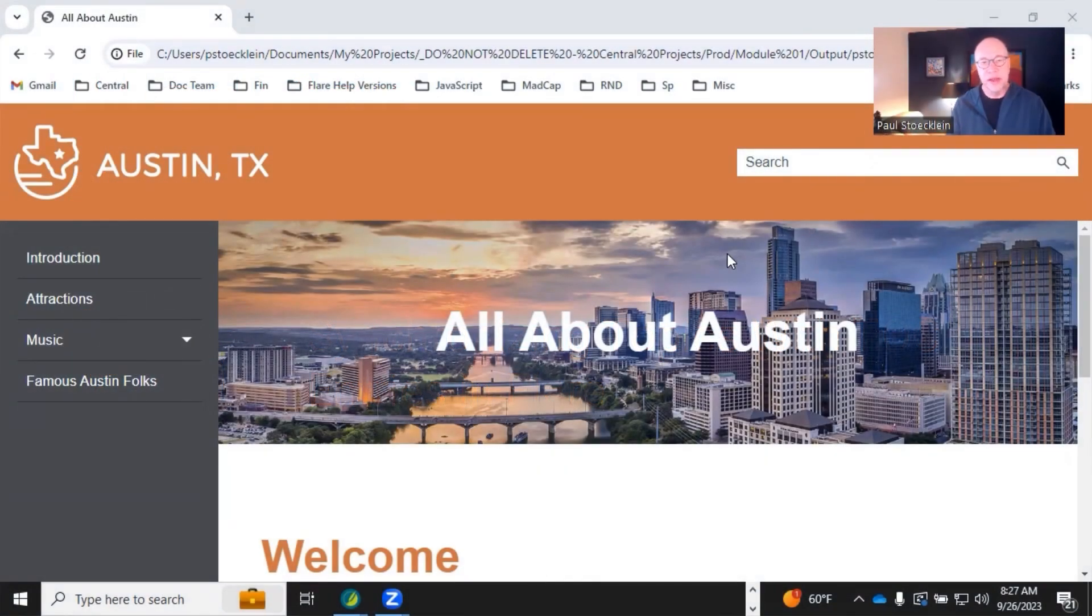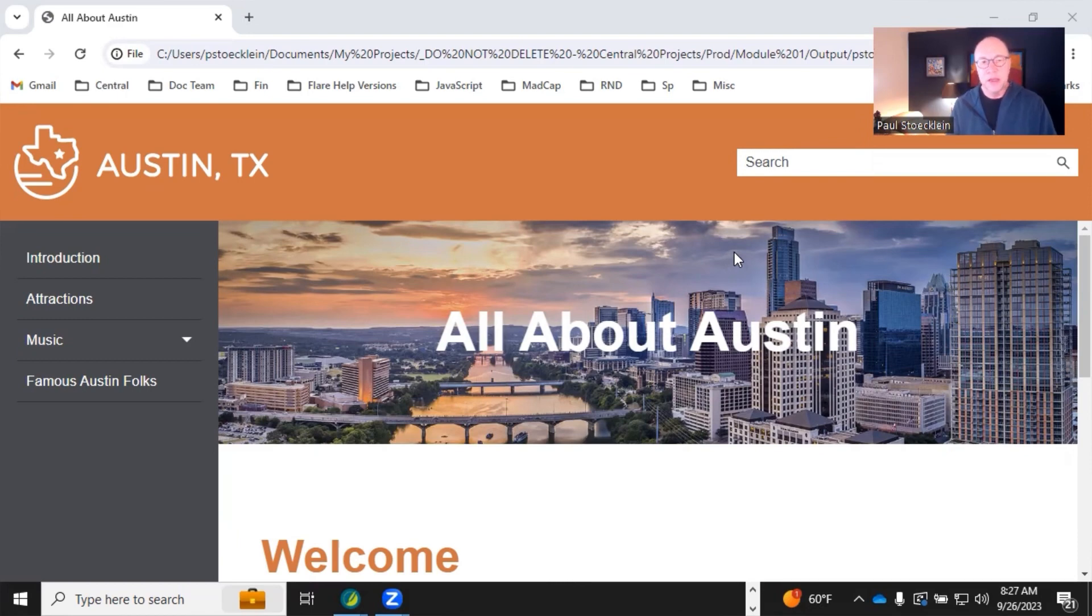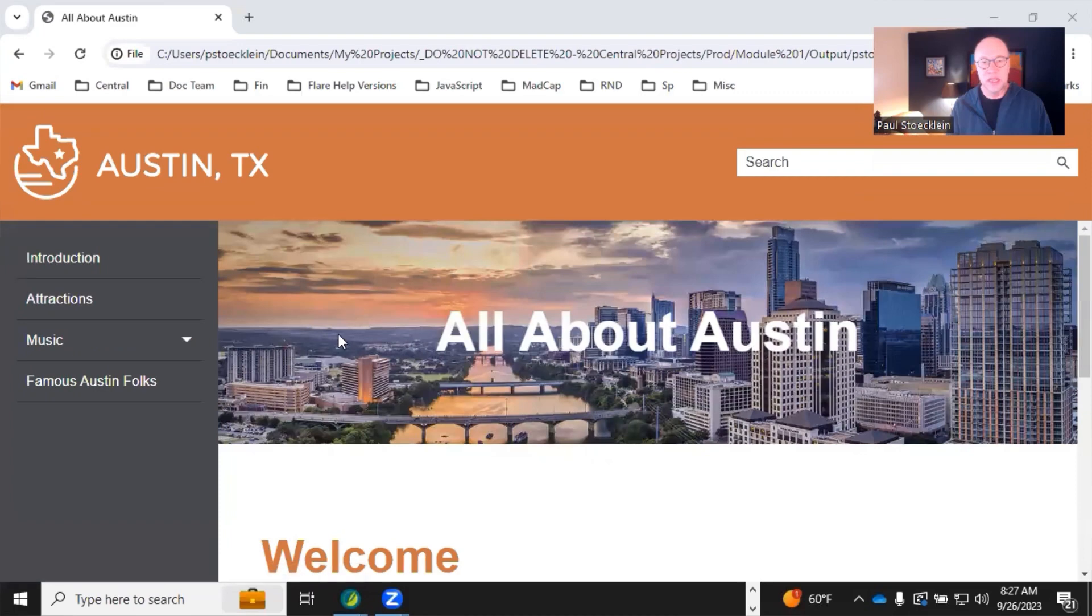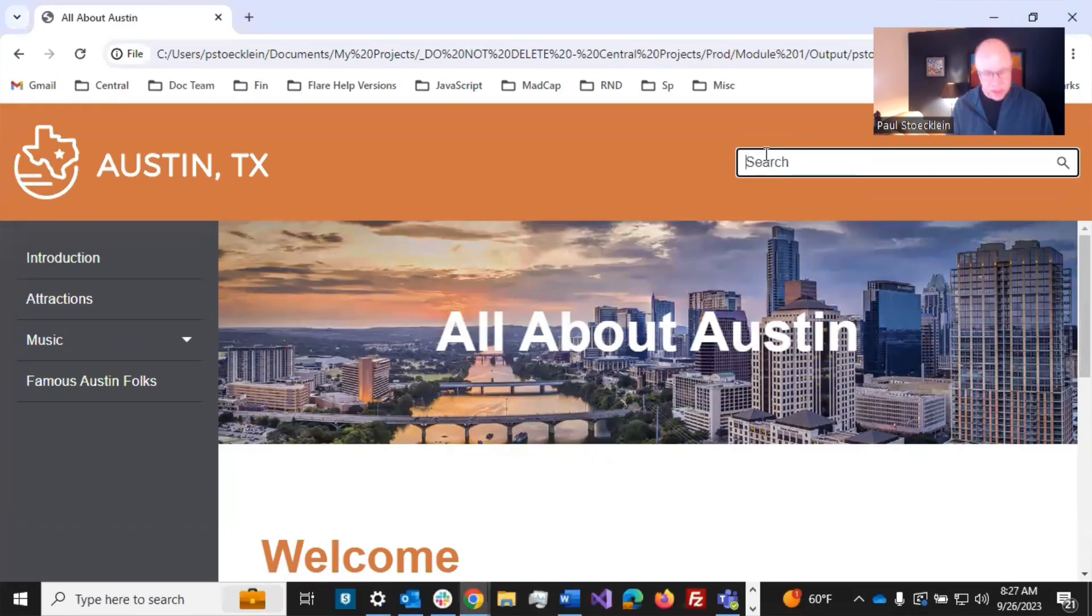If you're generating HTML5 output, by default your topics should be synchronized to the TOC entries that you see. Here's an example.